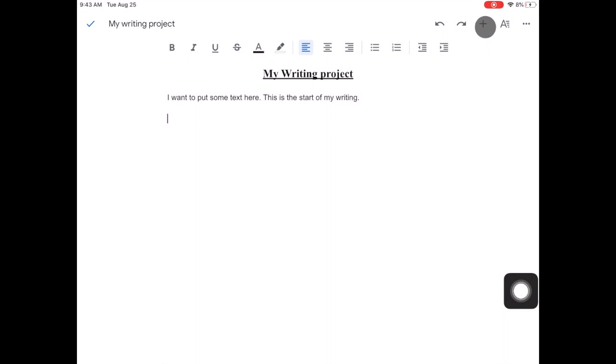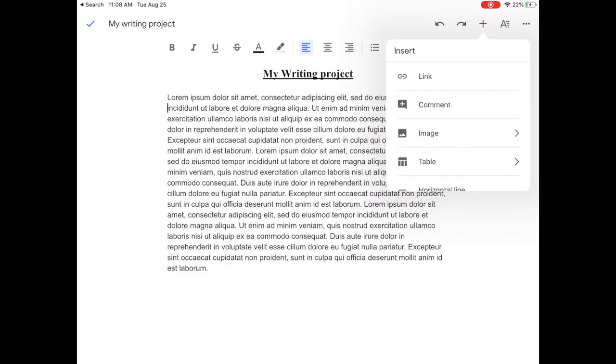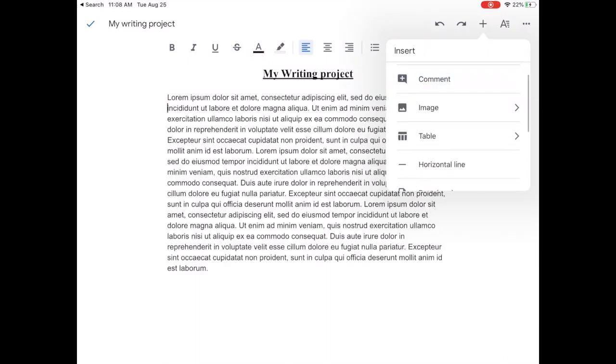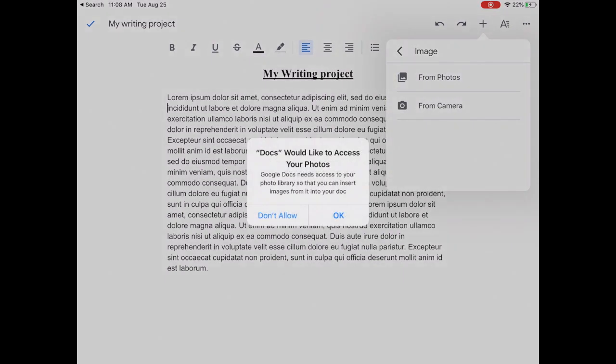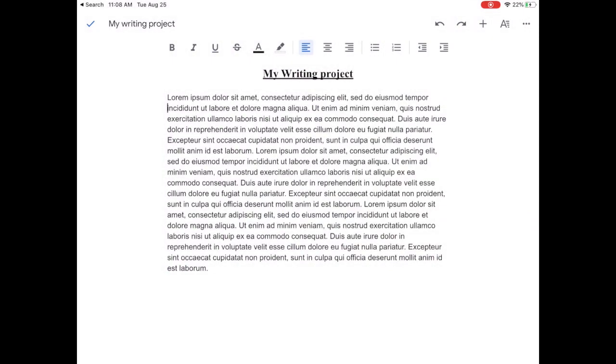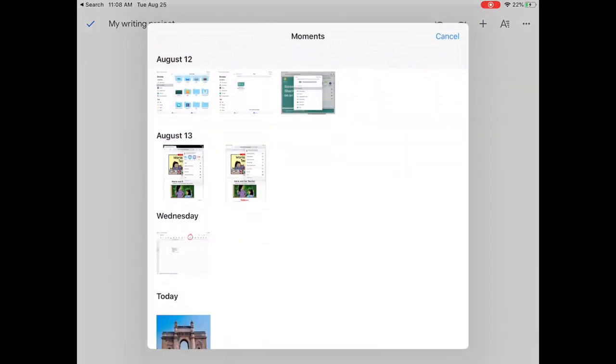If you want to add an image to your text or your writing project just click on the plus at the top of your screen then on image and then image from photos. The first time you do this you'll have to give Google Docs permission to view your photos and then click OK and you should be good to go.